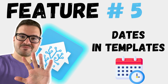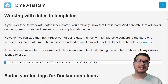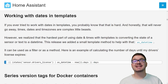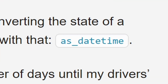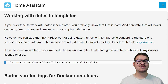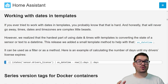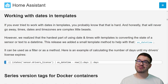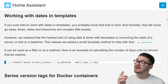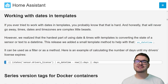The last feature we're going to look at is dates in templates. There's a new method for manipulating dates called the asDateTime method. This should simplify using date and time objects in calculations within automations and scripts. In Frank's example, he's using it to calculate the number of days until his driver's license expires.